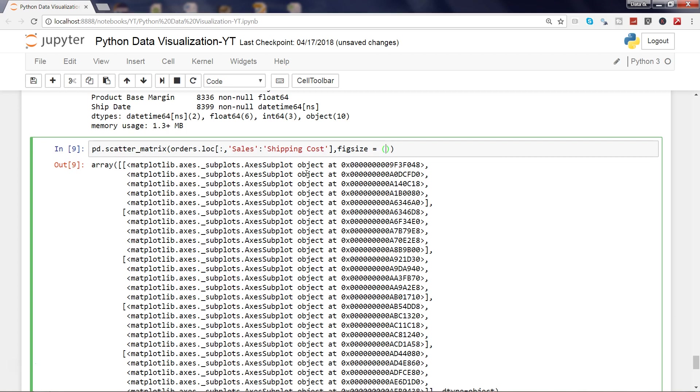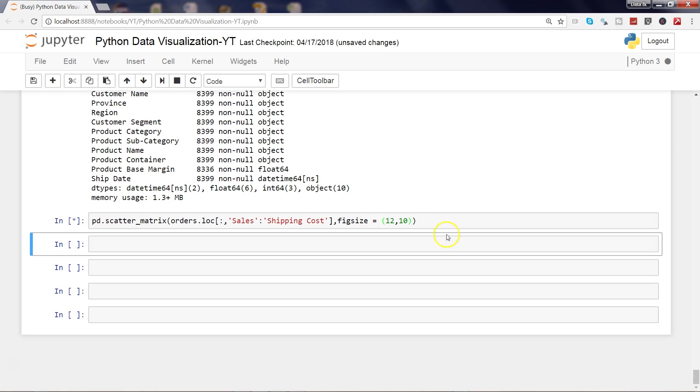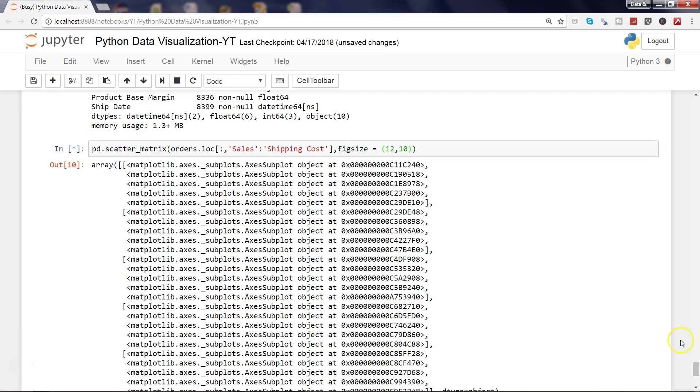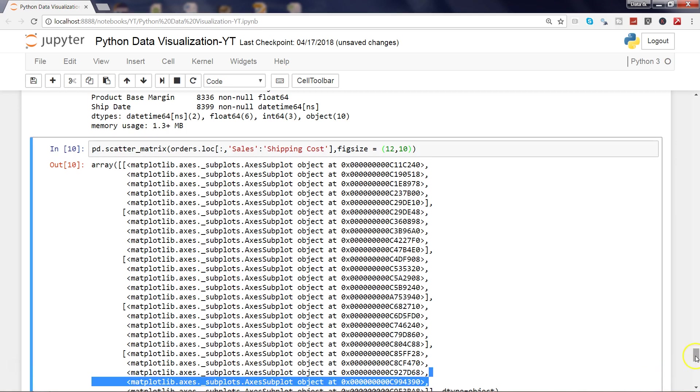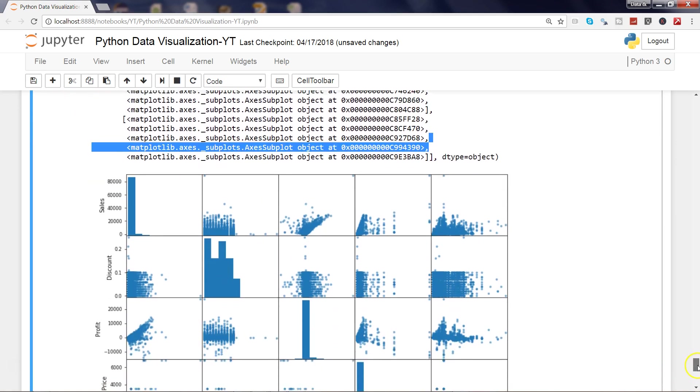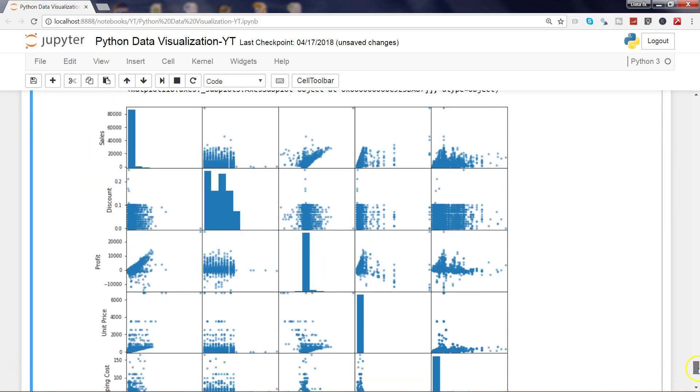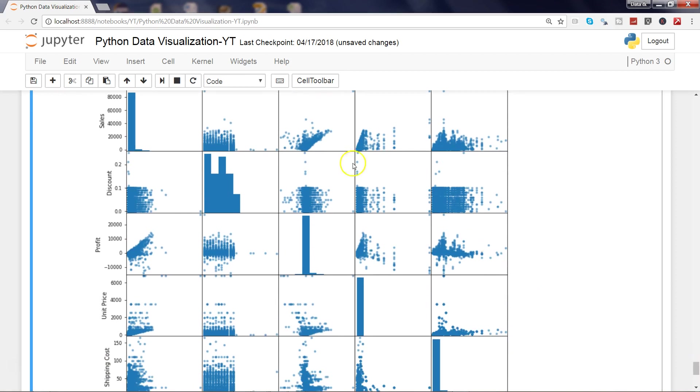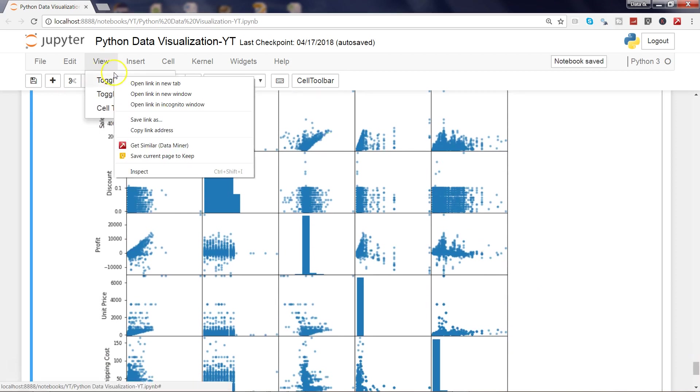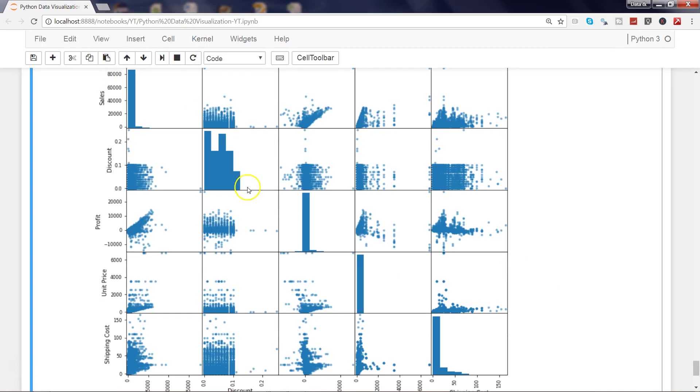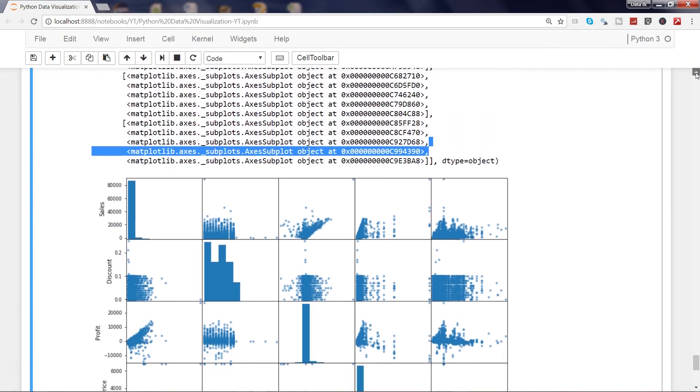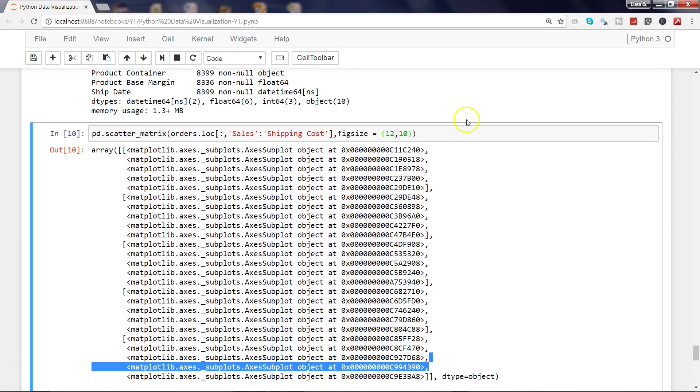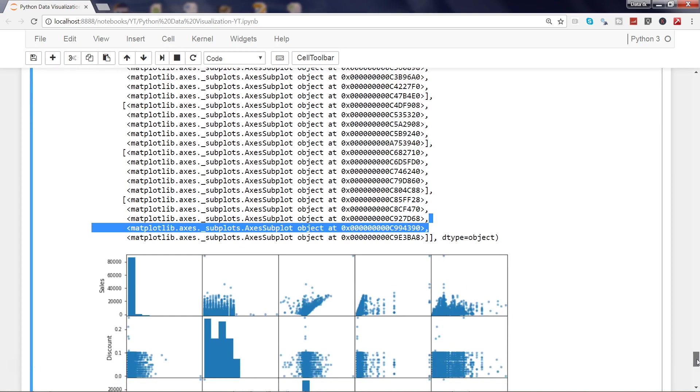Maybe I want 12 comma 10. Now let me press shift enter again and let's see how it's coming. If I go down, now it's coming a bit better. Now all of my columns are coming. With that you can basically experiment with the figsize parameter to get the figure size that you need. You can play around—6 comma 10 or 10 comma 6—depends on your requirement.